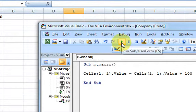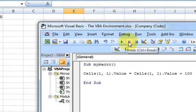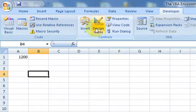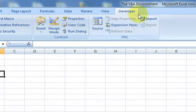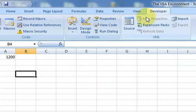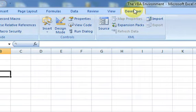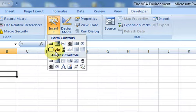We know what the Run button and the Break button do, so now let's talk about Design Mode and Reset. Design Mode deals with ActiveX controls. On the Developer tab, if you go to Insert, you'll see Form Controls and ActiveX controls.